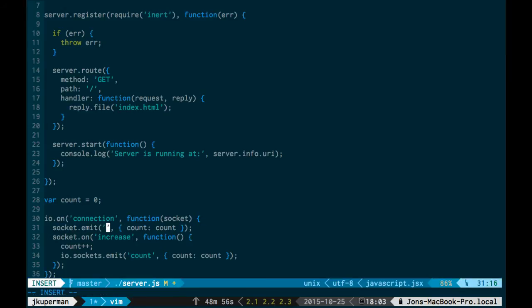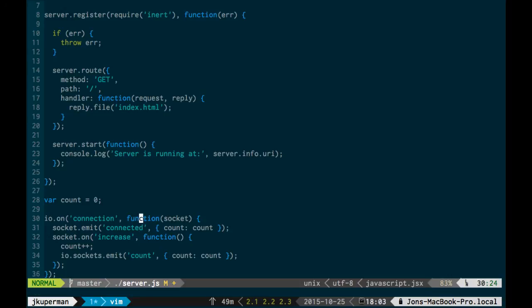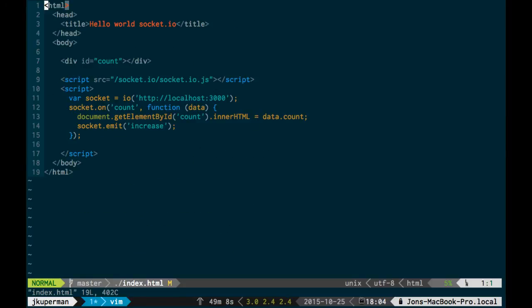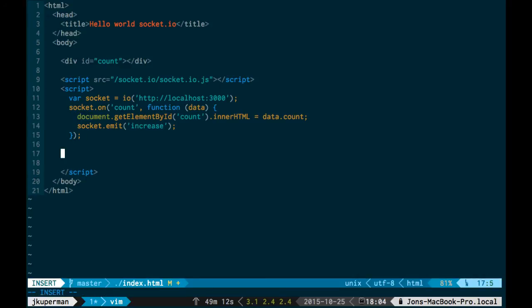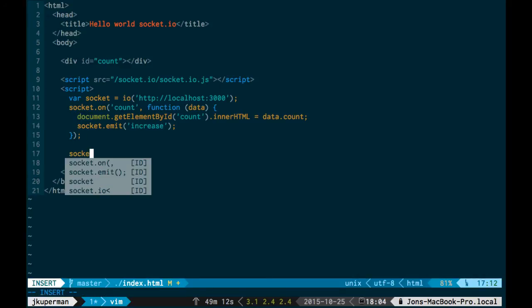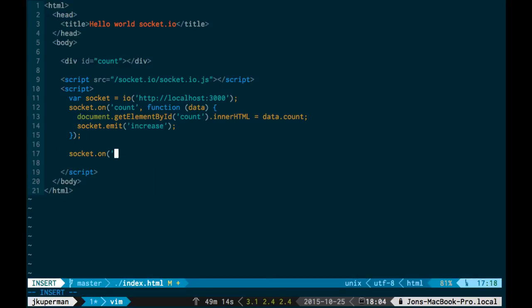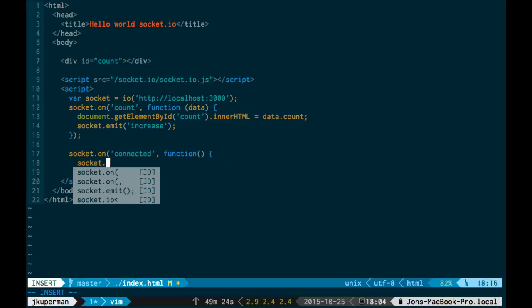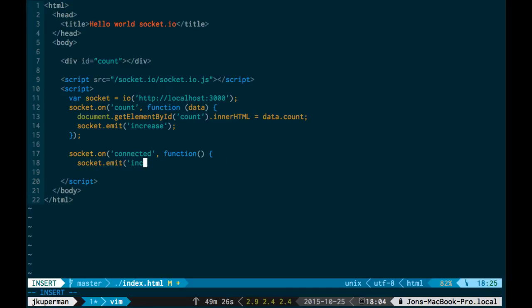So maybe what we could do is we could call this connected. So this is the initial connection we send the count, and then every other time we keep sending this count thing. And then over in the index file, we'll want to do on socket.onconnected, function, and then all we'll do with this is socket emit increase.